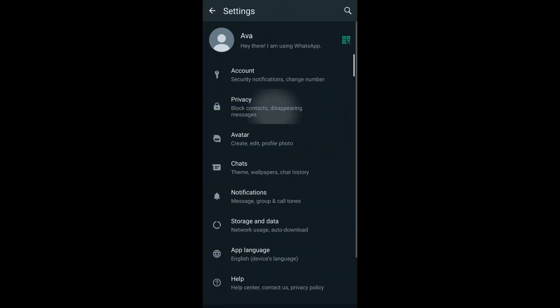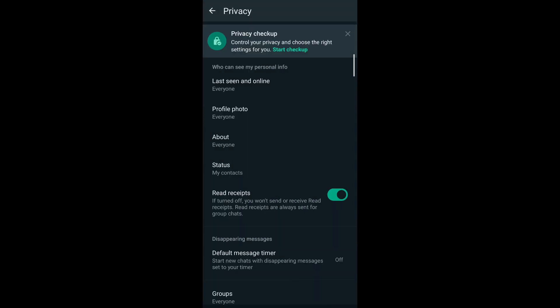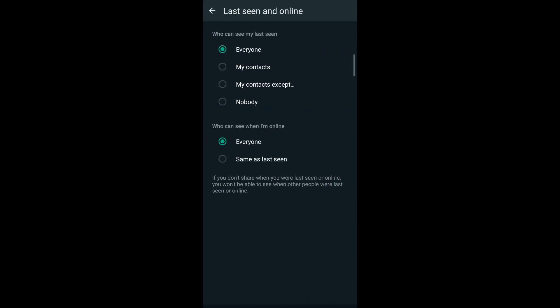Select privacy, then select your last seen and online. If it's set to everyone, change it to nobody. This prevents anyone from seeing when you've last seen their messages. For your online status, set it to same as last seen so nobody can see when you're online and nobody can see your last seen messages.